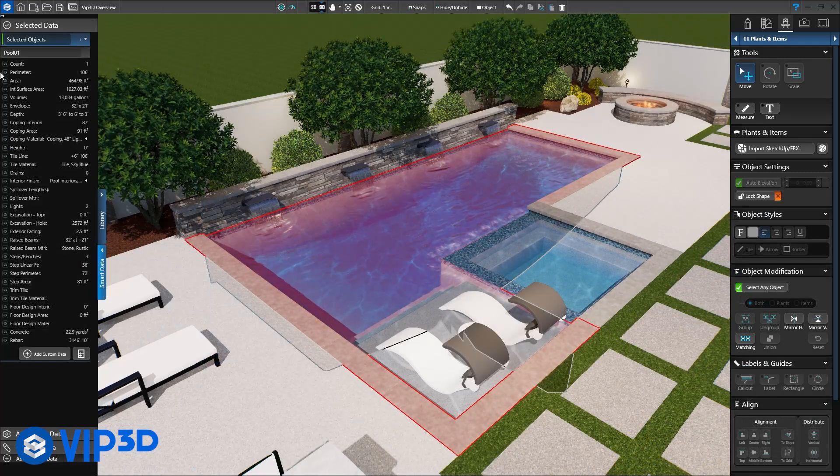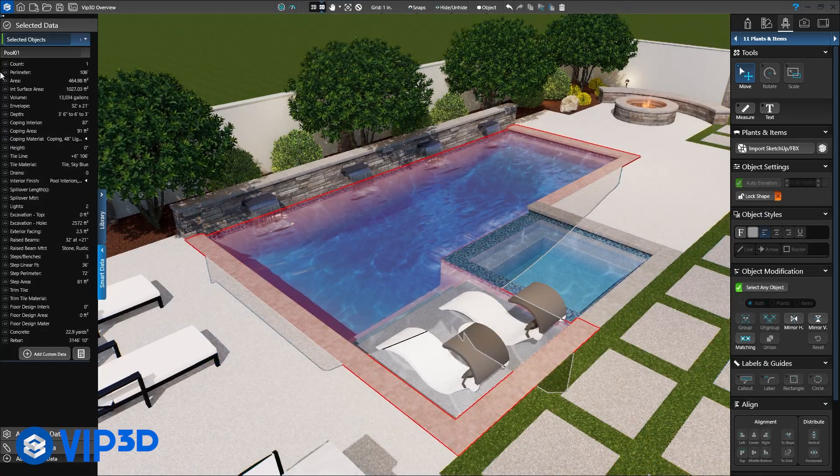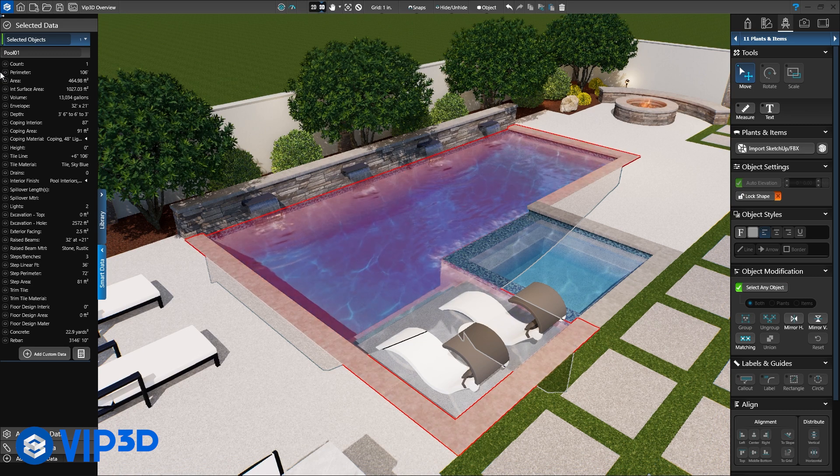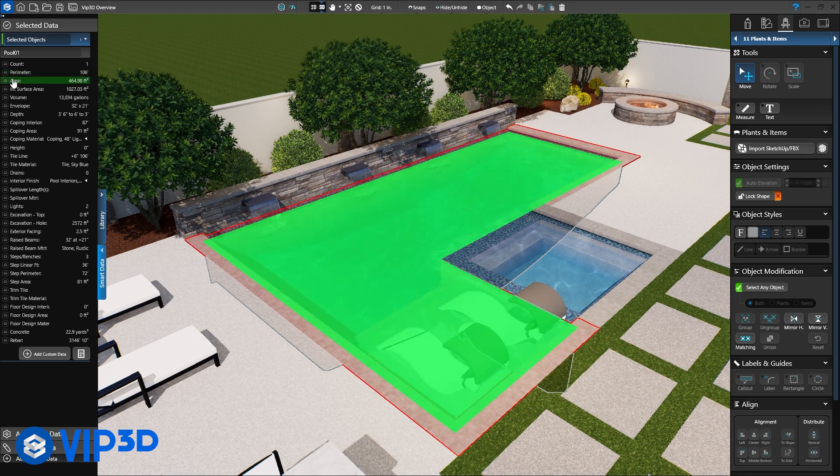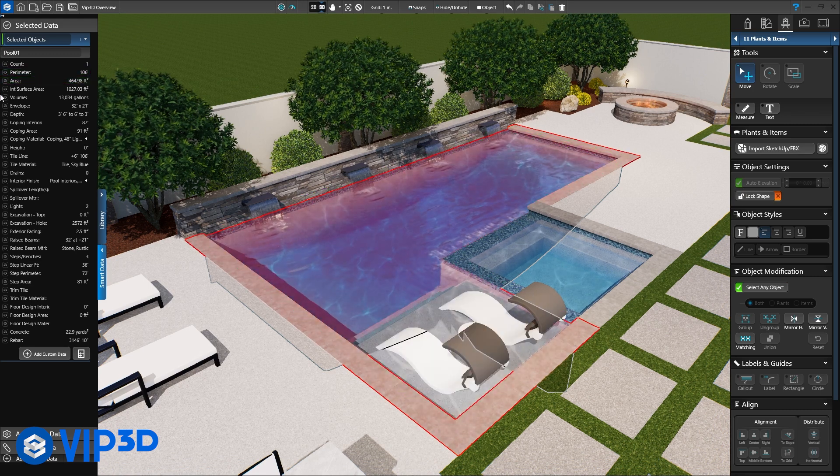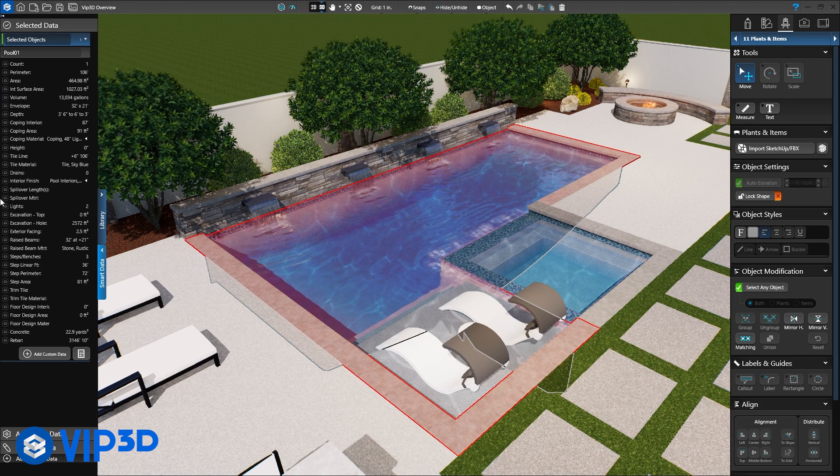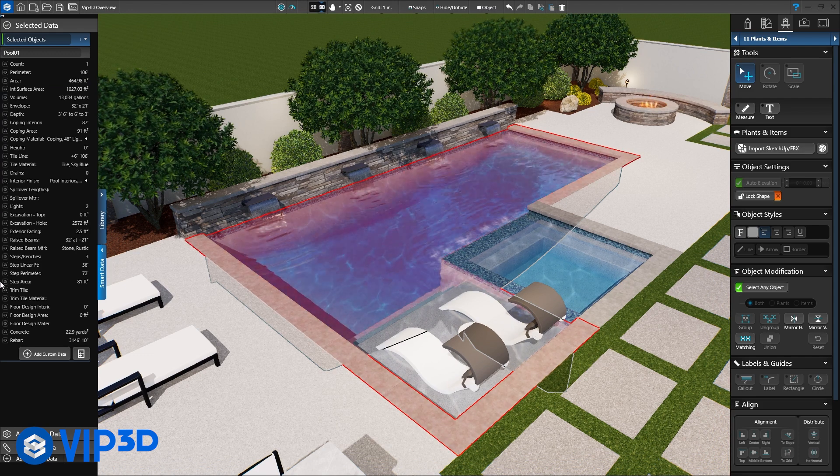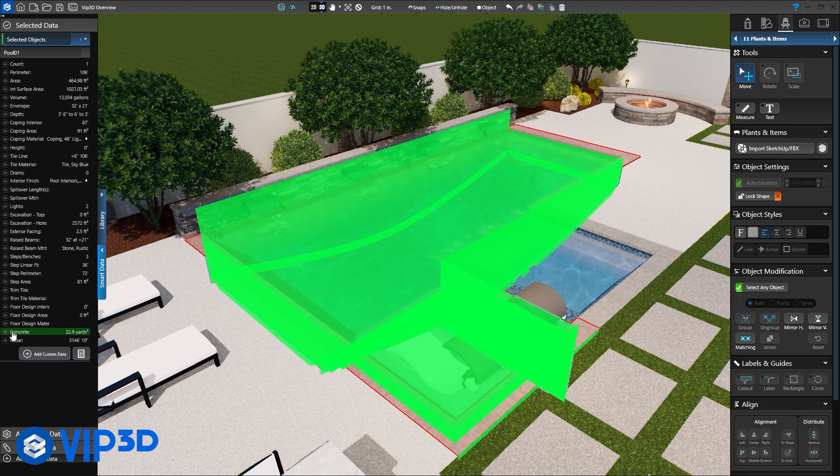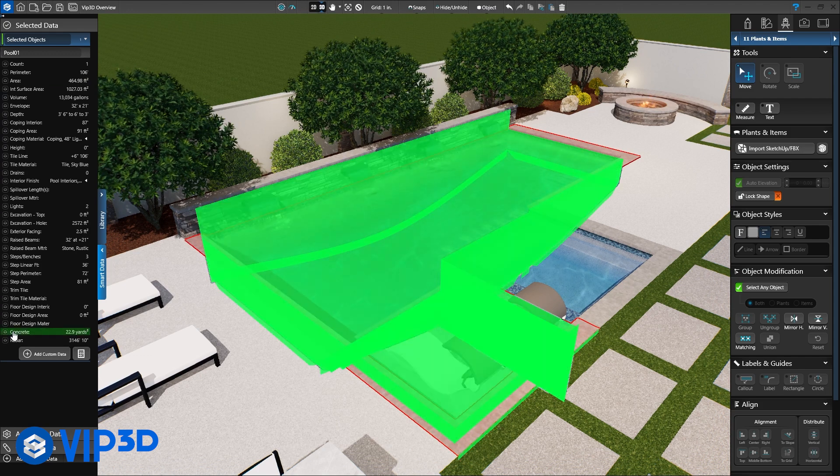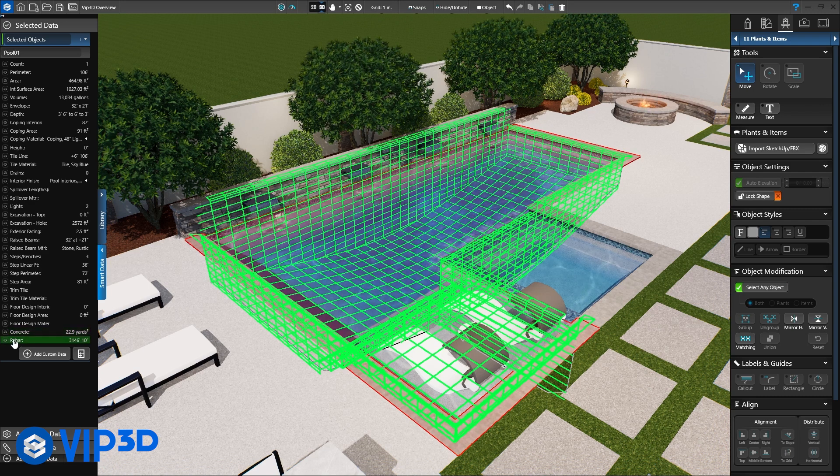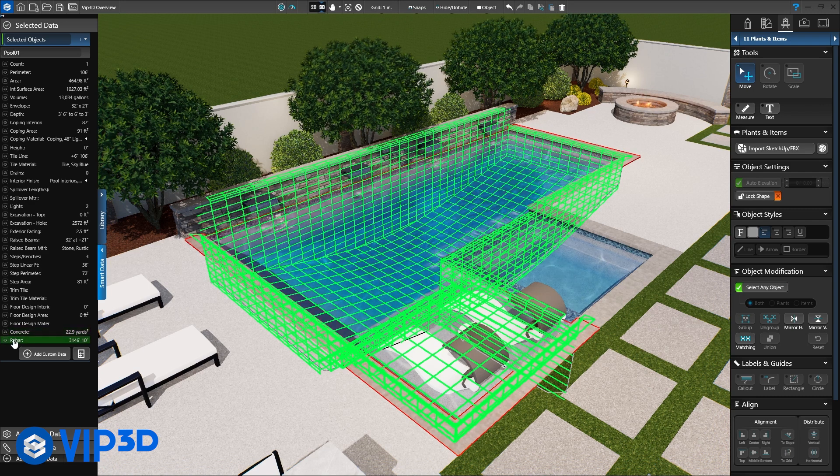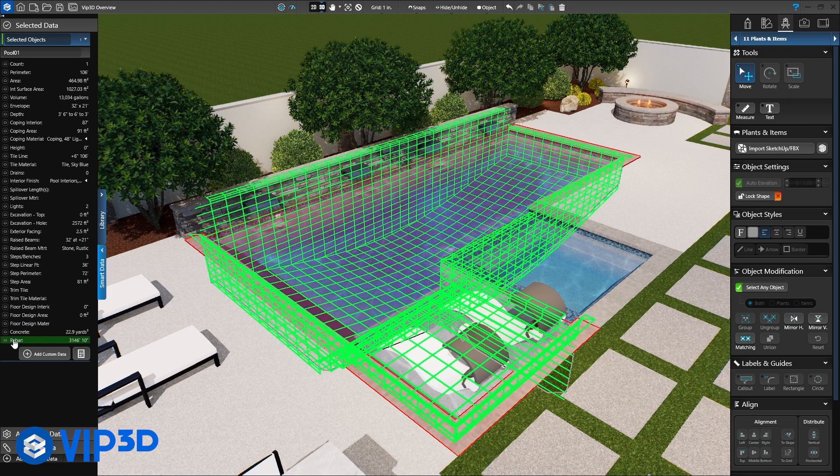As you design, the software is calculating important details of the project with smart data. Area and perimeter, turndown, step risers and displacement for hardscapes. Even estimate how much rebar and concrete will be used to build the pool. Construction sheets can be filled in automatically with these detailed calculations.